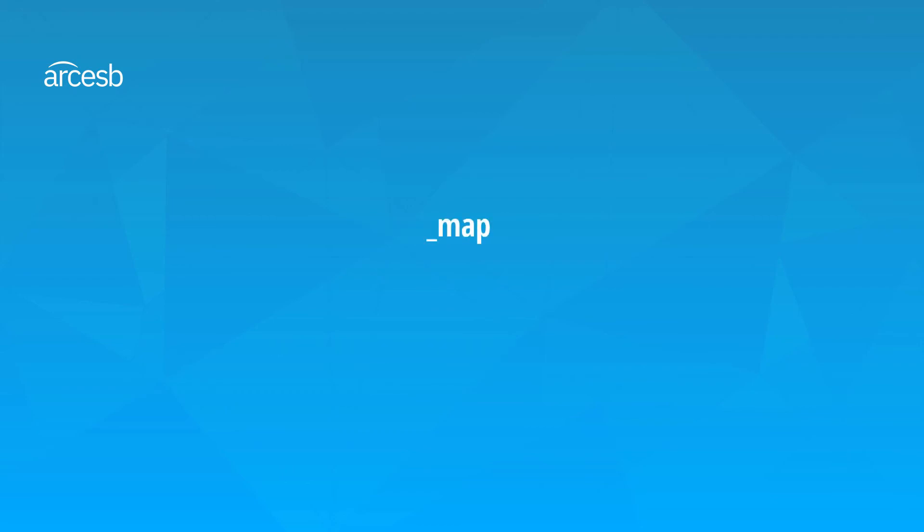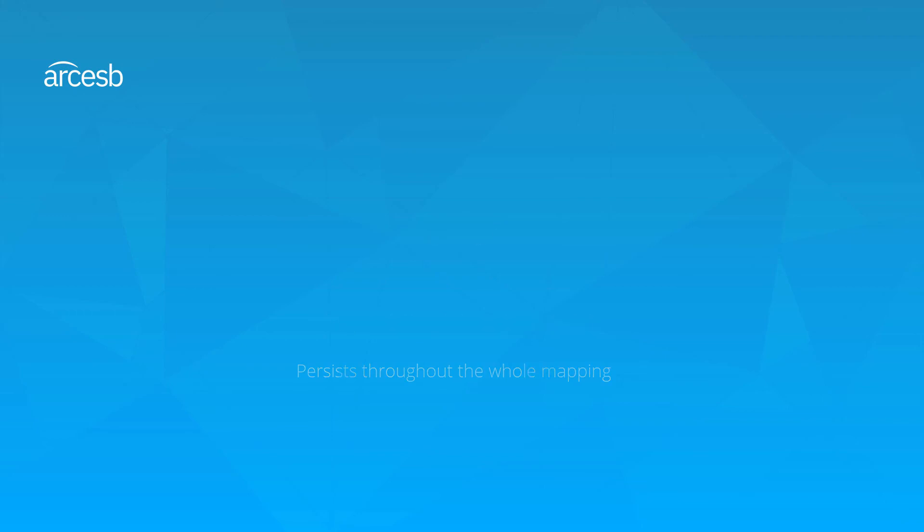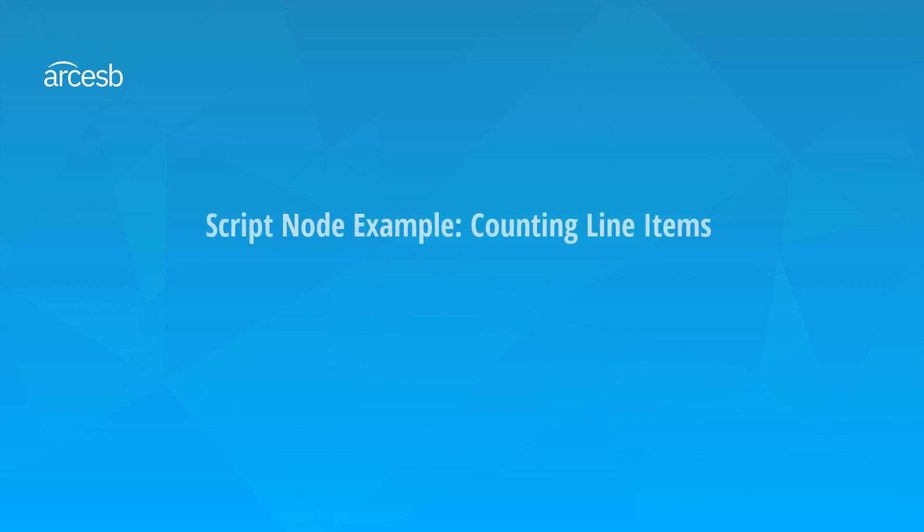It's important to take a second here and talk about the underscore map object. This is a special arcscript object, or sometimes called item, that behaves like any other item, except that it persists throughout the whole mapping. So if I set an attribute of underscore map in the first node of my mapping, I can still reference that same attribute in the last node of my mapping, and it'll have the same value. Okay, so now let's take a look at an example that uses script nodes and the underscore map object.